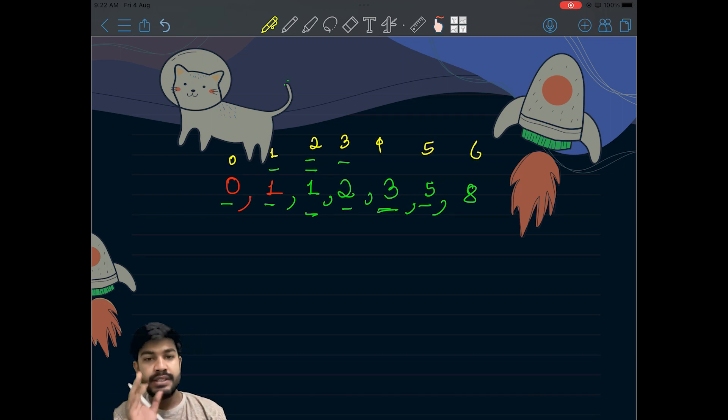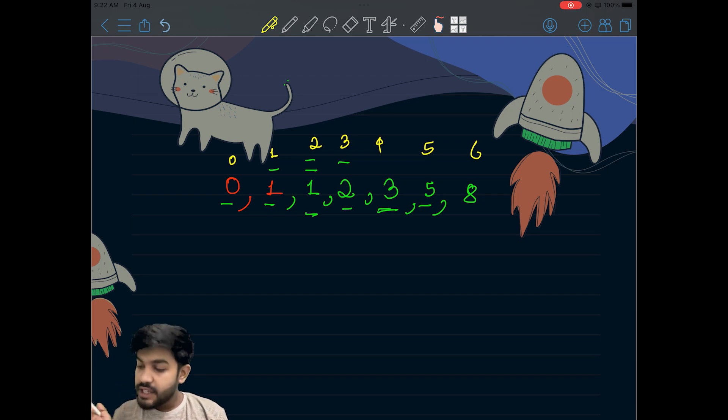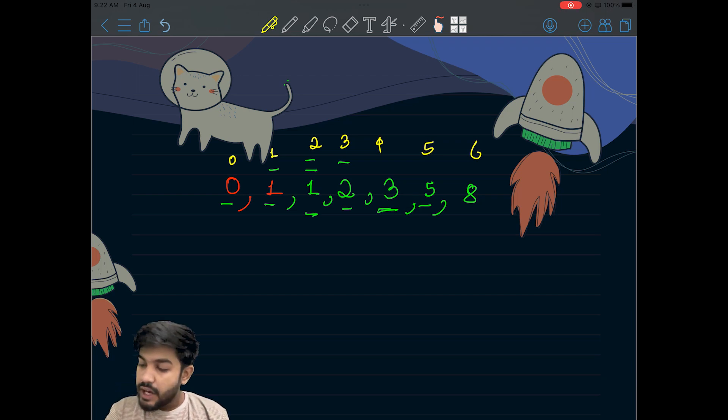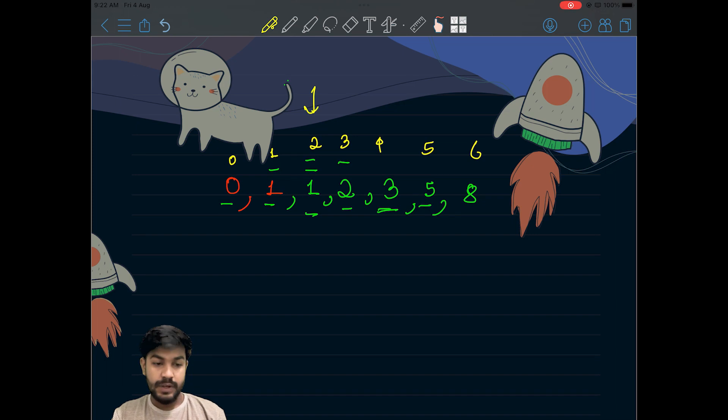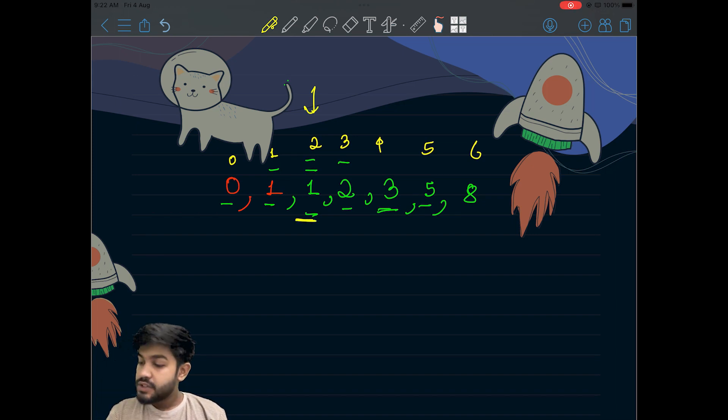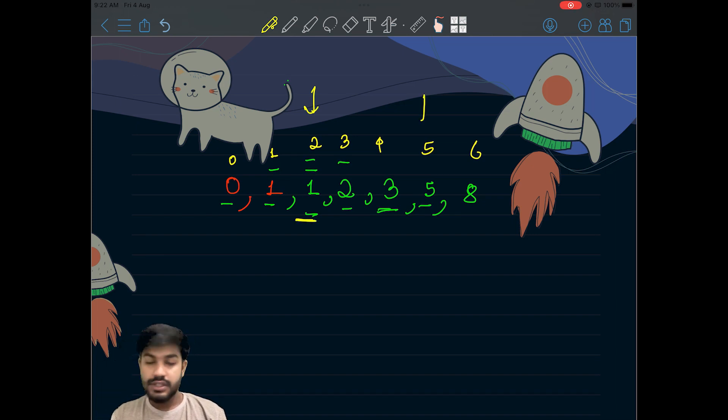Now let us see the very first sample test case. We have n equals 2, so the output to that is just 1. We have n equals 5, so the output to that is just 5.